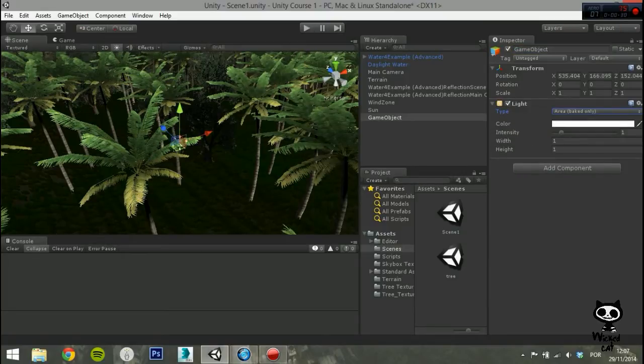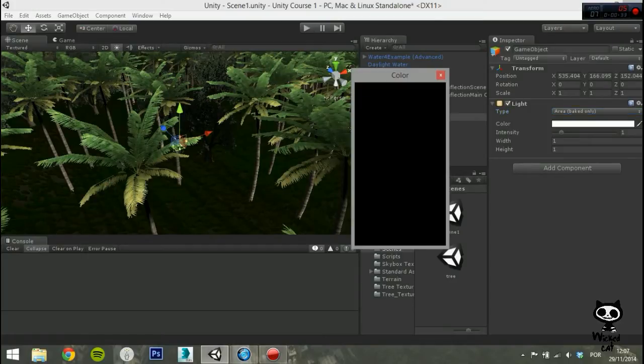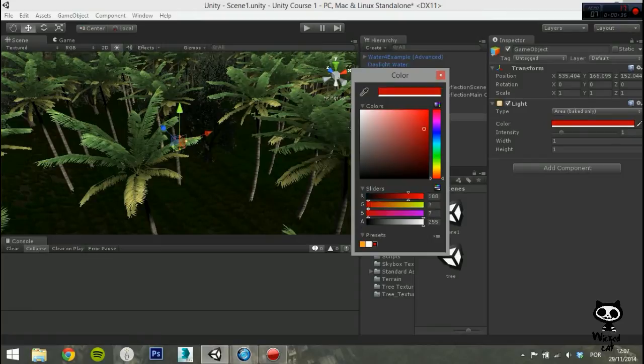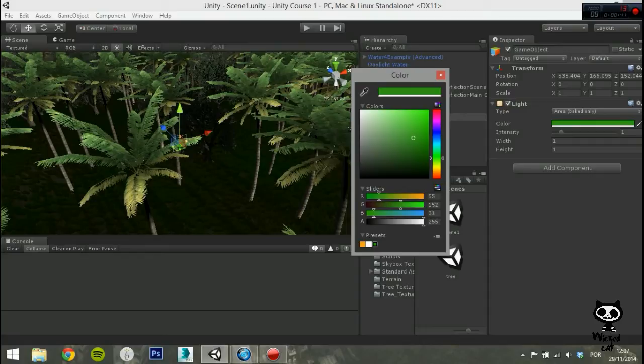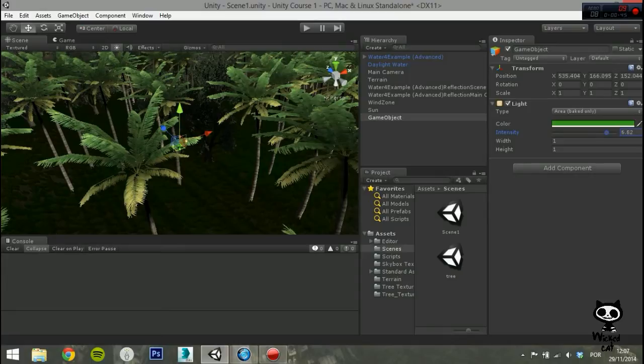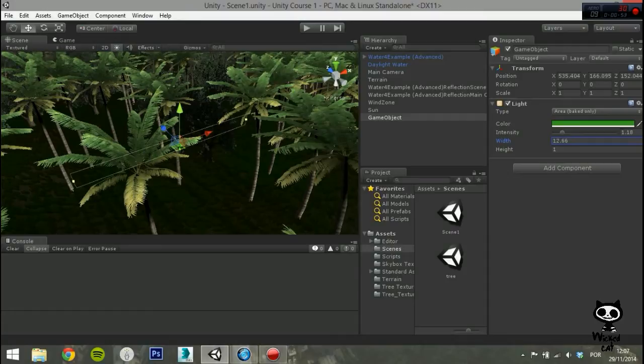As you can see, the area light has only four parameters that you can change. The following parameter is color, and will set the color of the light emitted. On intensity you set the brightness of the light. The default value for an area light is 1. The next two parameters are width and height, and they are used to set the size of the rectangular light area.